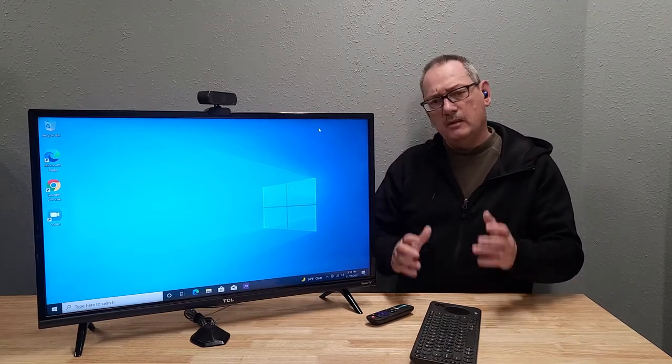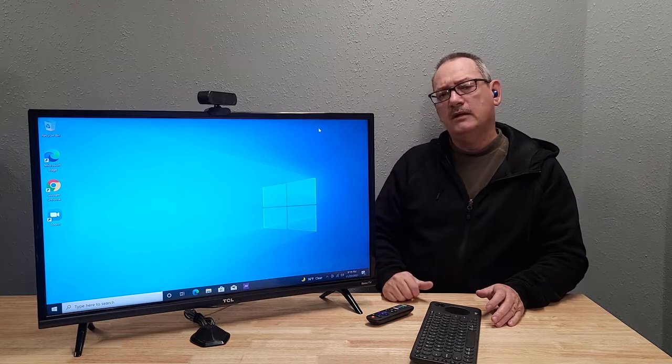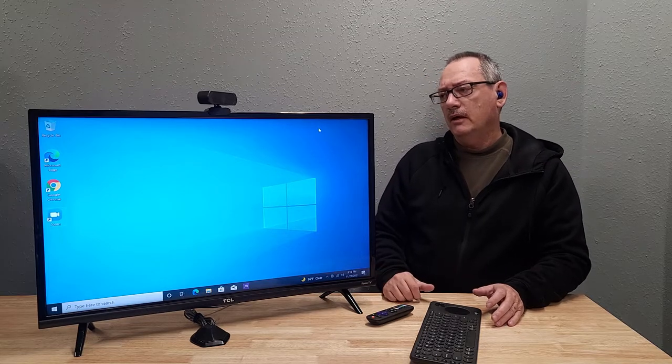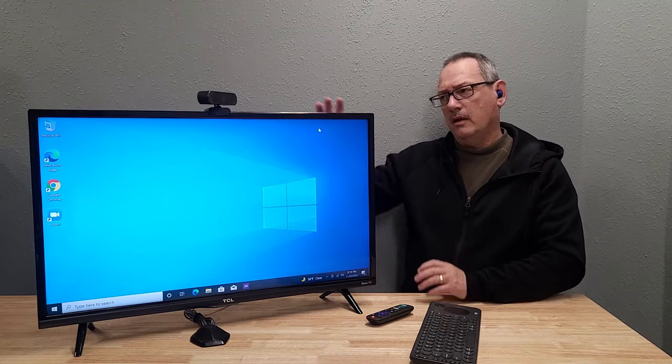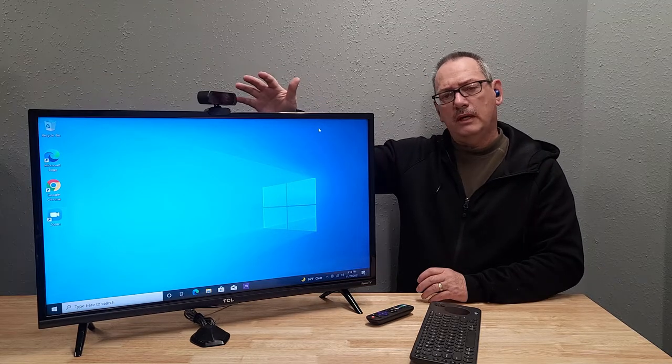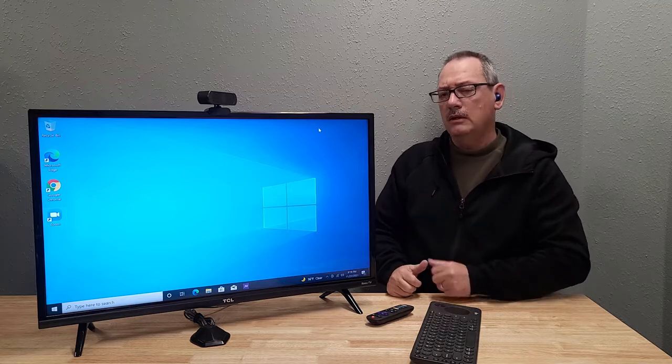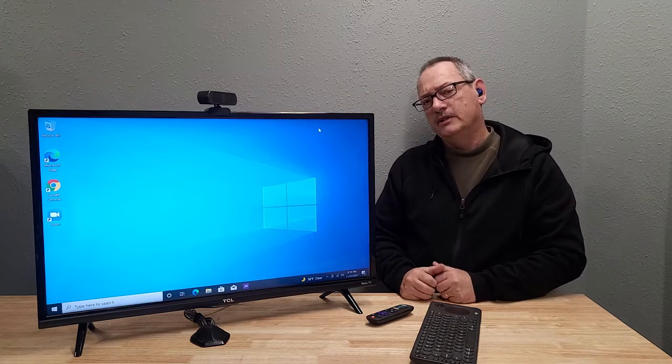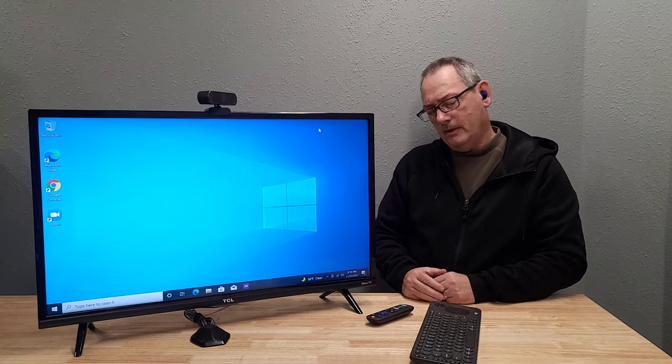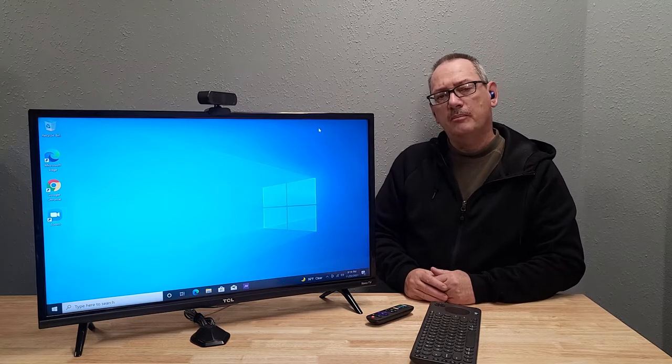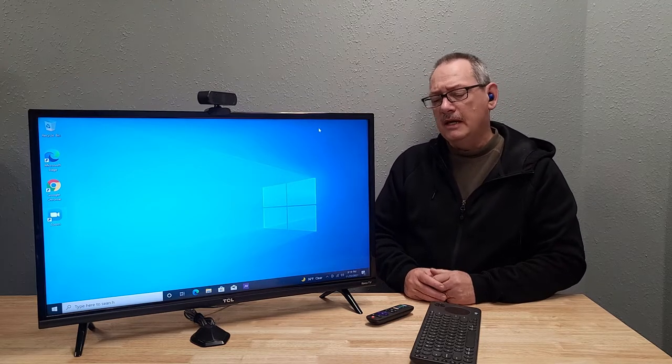It's better than a laptop in the fact that you get a lot of a better camera. You get a bigger screen. It's just a better setup, in my opinion.